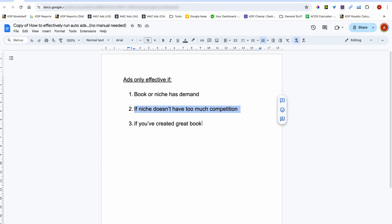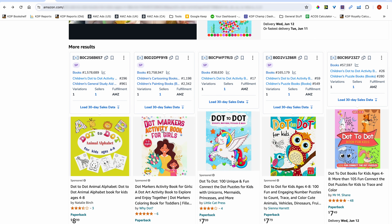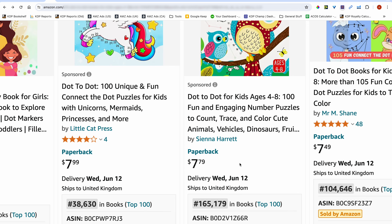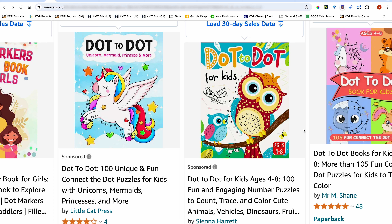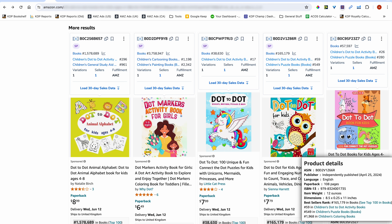The third condition is that you create a great book with an amazing-looking cover that stands out, regardless of the niche. For instance, this particular book — a newly published book with no reviews — has a pretty good cover. The title stands out, the illustration is large, and just by looking at the cover you can tell it's a dot-to-dot book. This is a good example of a good-looking cover, and I can only imagine the interior is good as well.